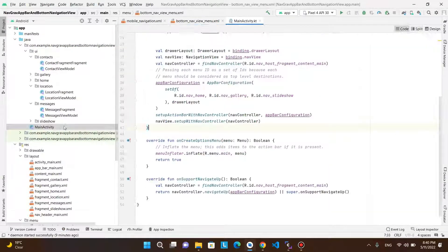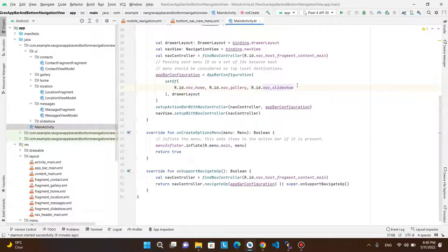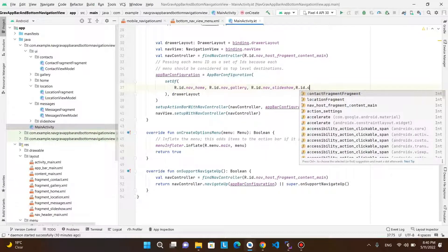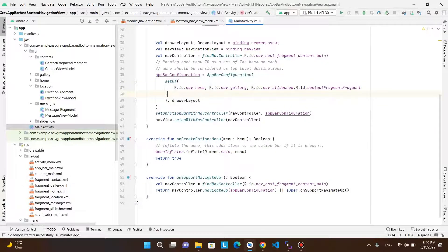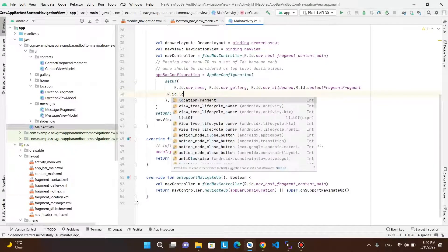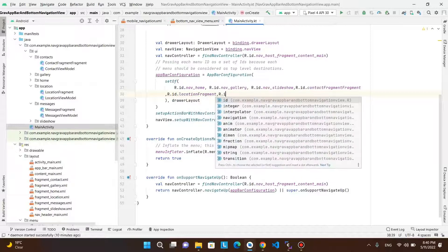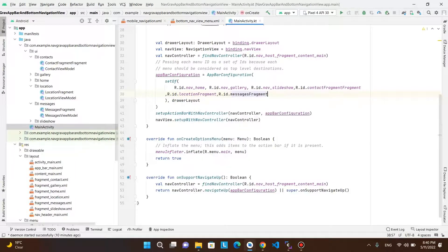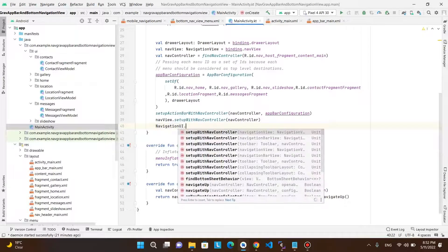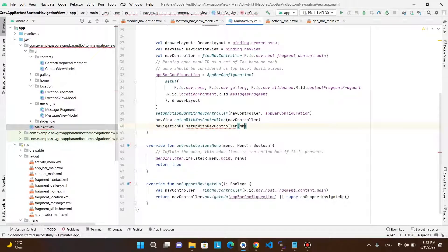Next, in the main activity Kotlin file, add the three IDs of the three fragments in the set of app bar configuration. And finally, we need to set up the navigation UI with the navigation controller using the bottom navigation view.